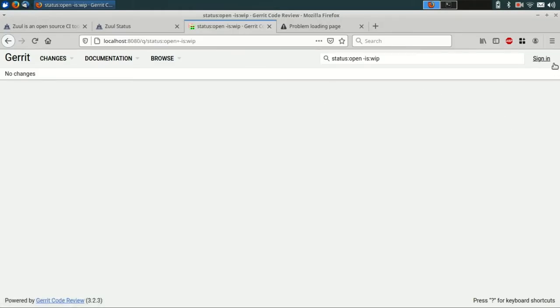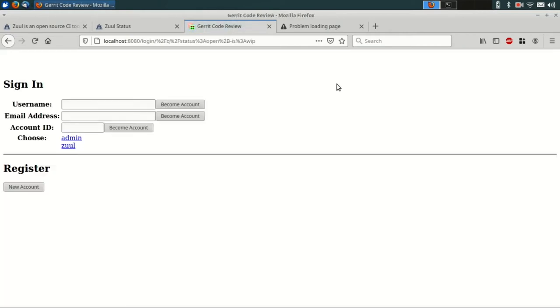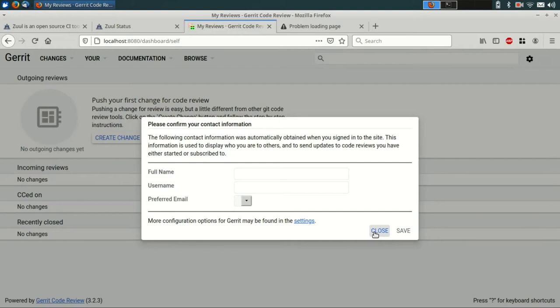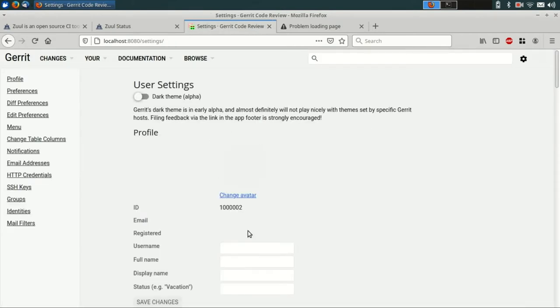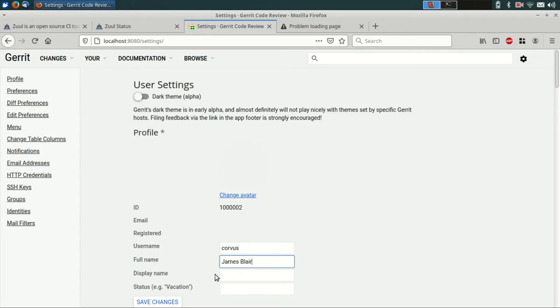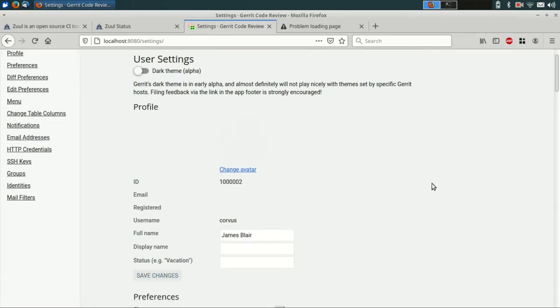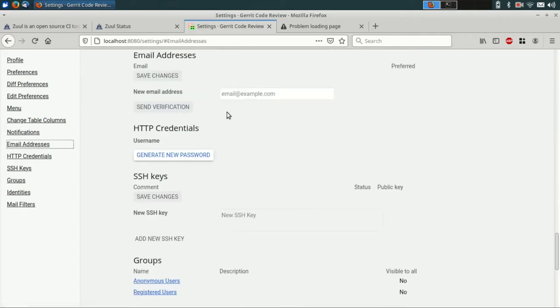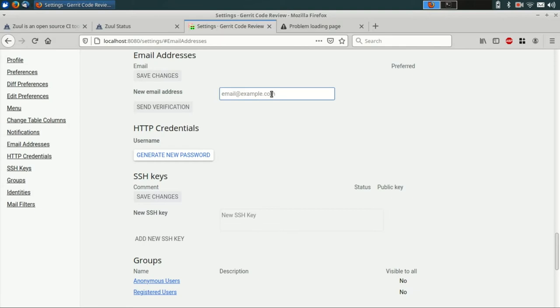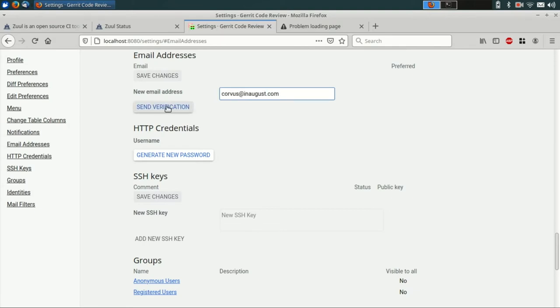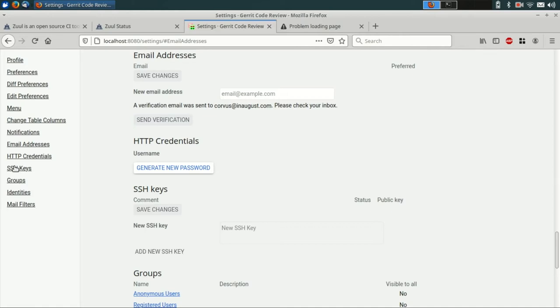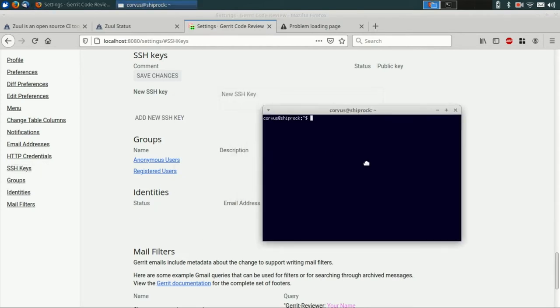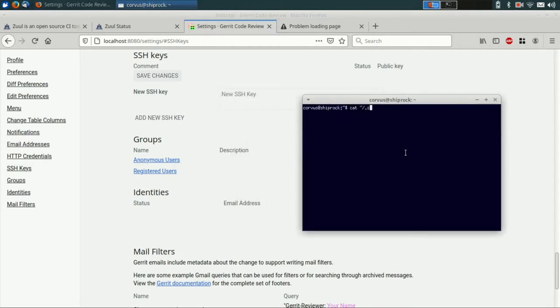So this is our Gerrit that Zool has created for us. It's running in a developer mode so that we can actually log in and create accounts without having to deal with passwords. So we're just going to go ahead and create a new account and set that up. So this is going to be an end user account. I'm going to enter in my username and my full name here, save that. And then I'm going to put in an email address since it's a little awkward to use Gerrit without email addresses. And finally, I'm going to add an SSH key because that's how we're going to upload changes to Gerrit. So I'll just open up a terminal and copy in my SSH public key here.